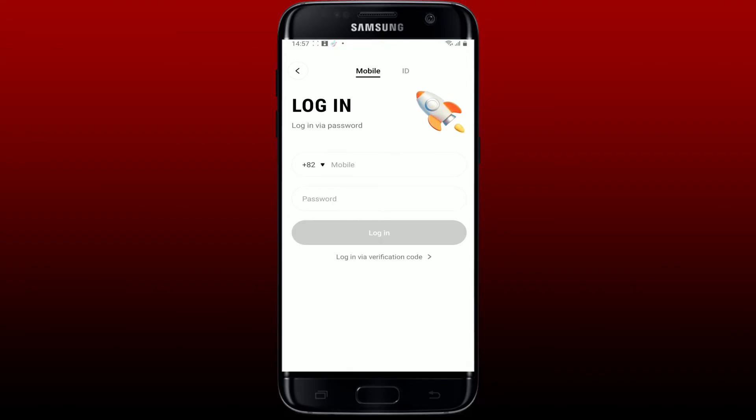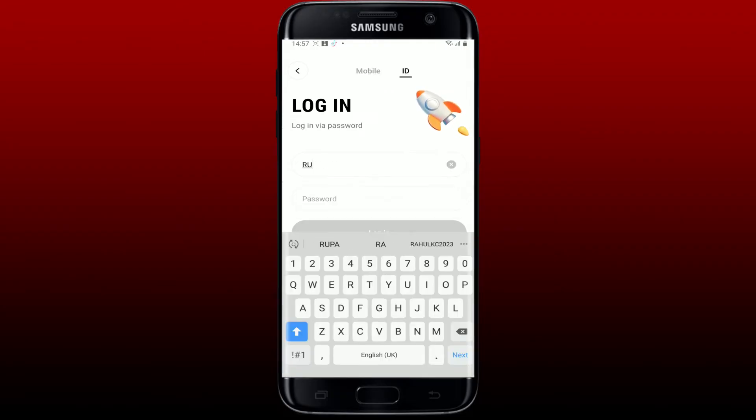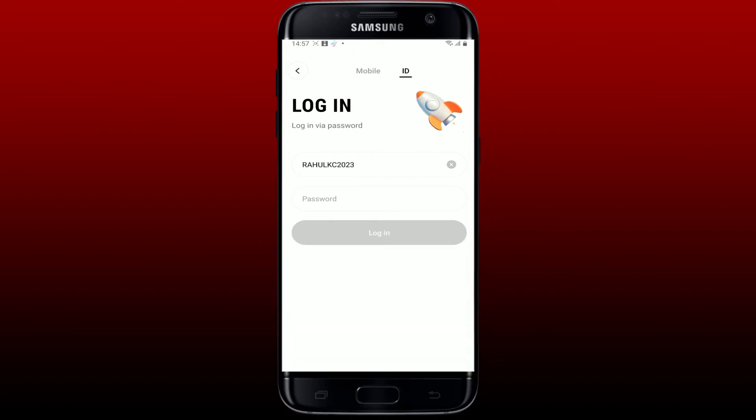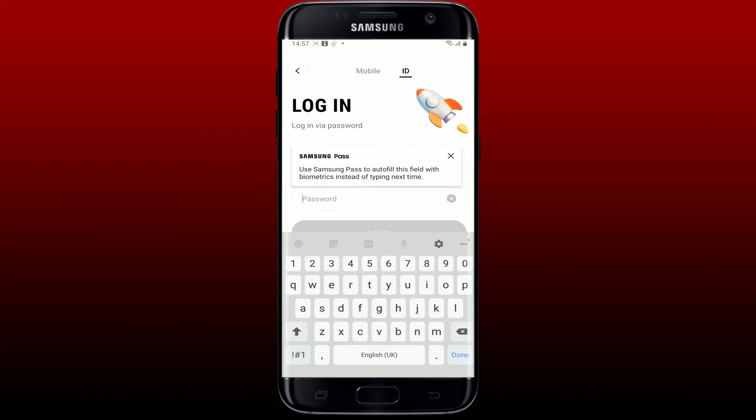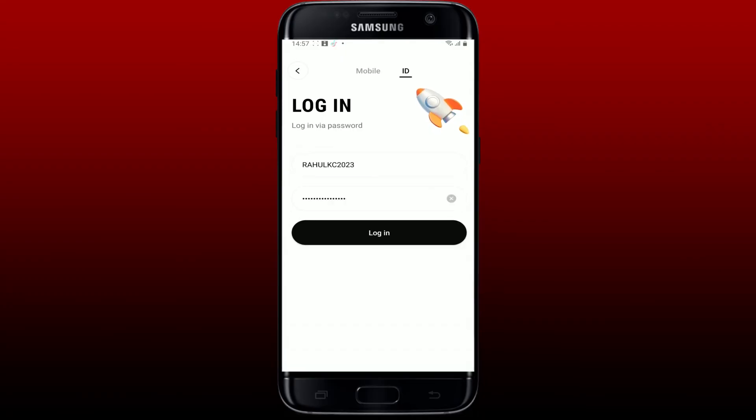Since I've selected the Bondi ID and password option, let me go ahead and type in my ID in the first text box. Now on the next field, type in your password and tap on the login button. Soon after you enter your credentials, you'll be able to log in and access your Bondi account.